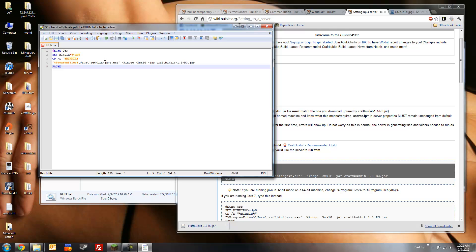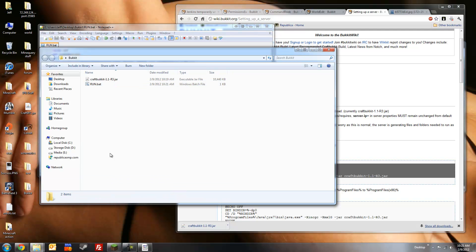Save. We should also note that you need to make sure this file name here, craftbucket-1.1-r3.jar, matches the file name here, which it does.